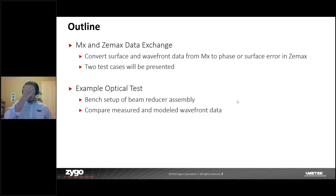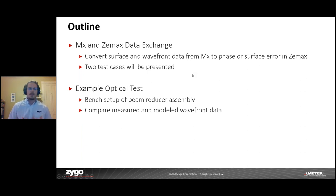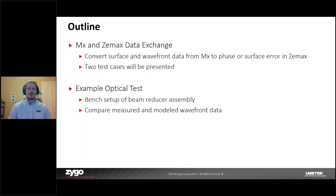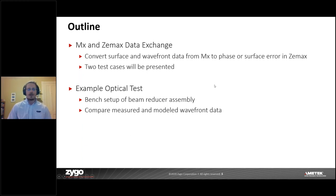The things we're going to be covering in the webinar are the exchange of data between MX and ZEMAX OpticStudio. We want to look at how we exchange data — the conversion of surface and wavefront data that comes out of our interferometers — and how we can convert that to phase or surface information inside of our optics package. We'll show two test cases, go through the mechanics, and then we've got a real world example where we design and inspect a beam reducer assembly.